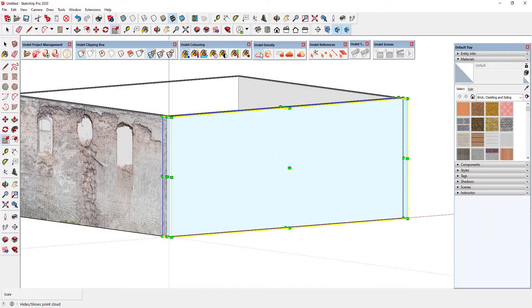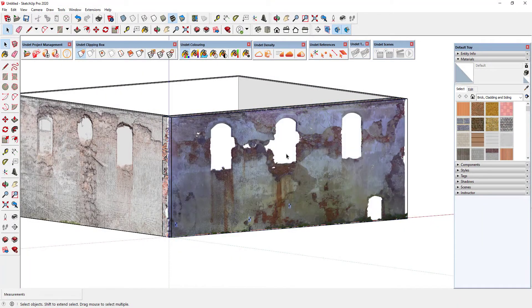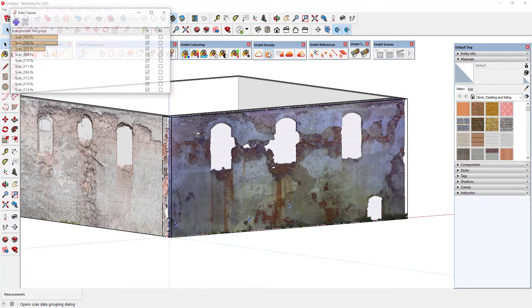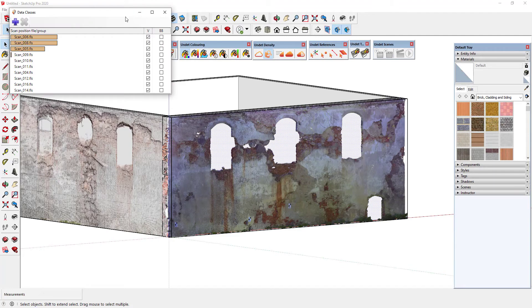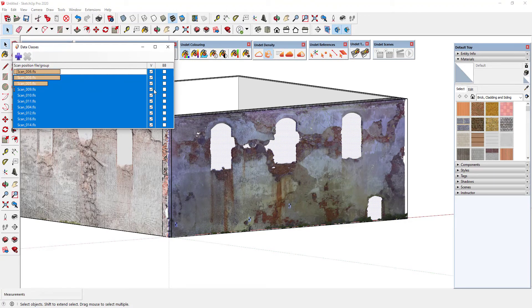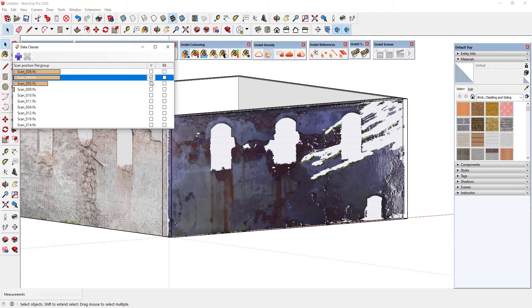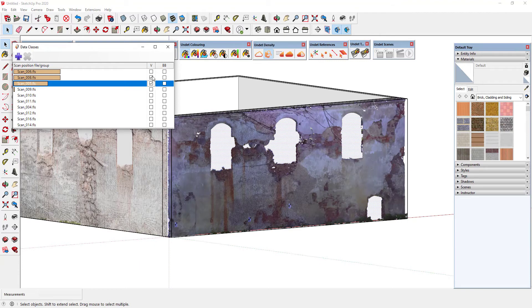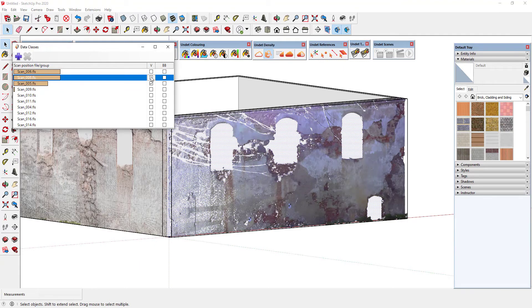The texture is created from visible point cloud data. Using the scan data management tool you can easily activate only the scan stations with the clearest or nearest data.